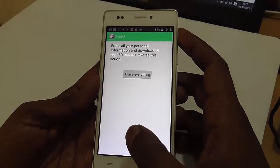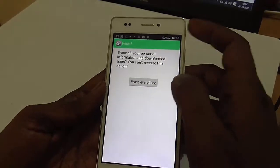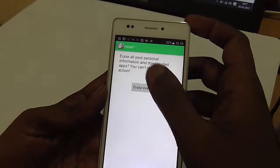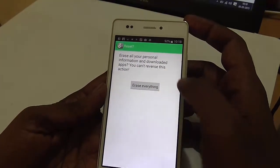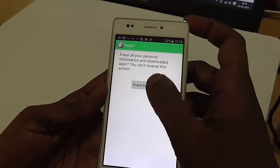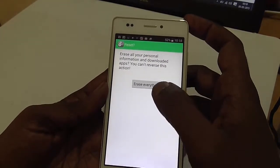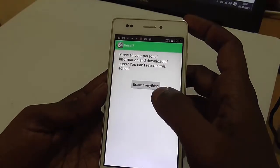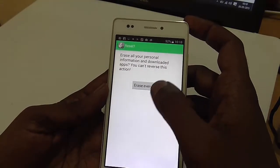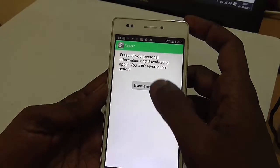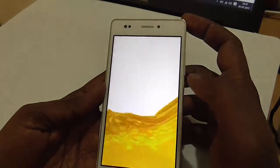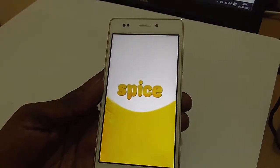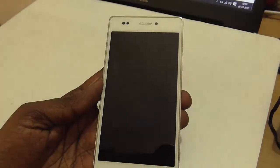You will again be asked for confirmation that it will erase all your personal information and downloaded apps, and you cannot reverse this option. Just click on Erase Everything if you are sure you want to do this, and your smartphone will be factory reset just like a new retail box. It will boot to recovery and the process will start.